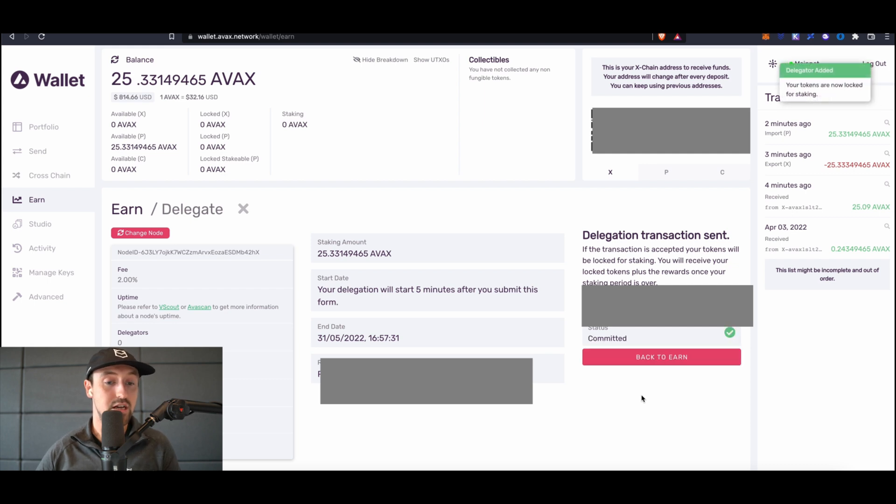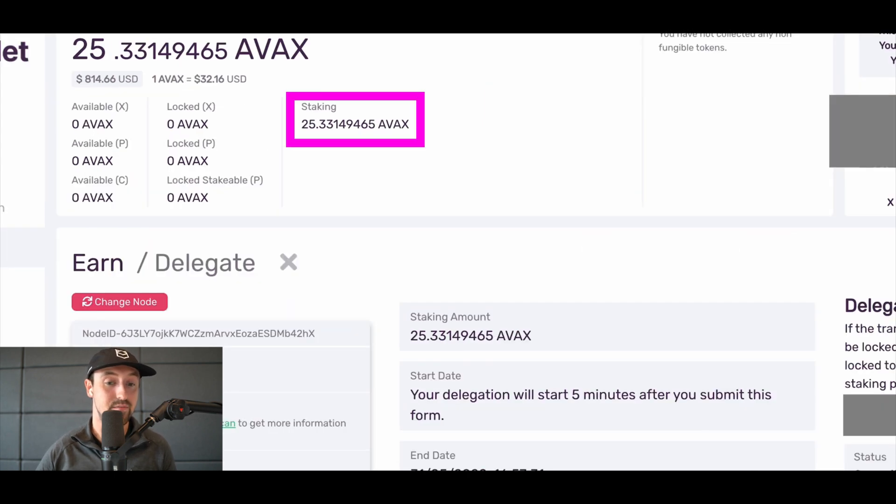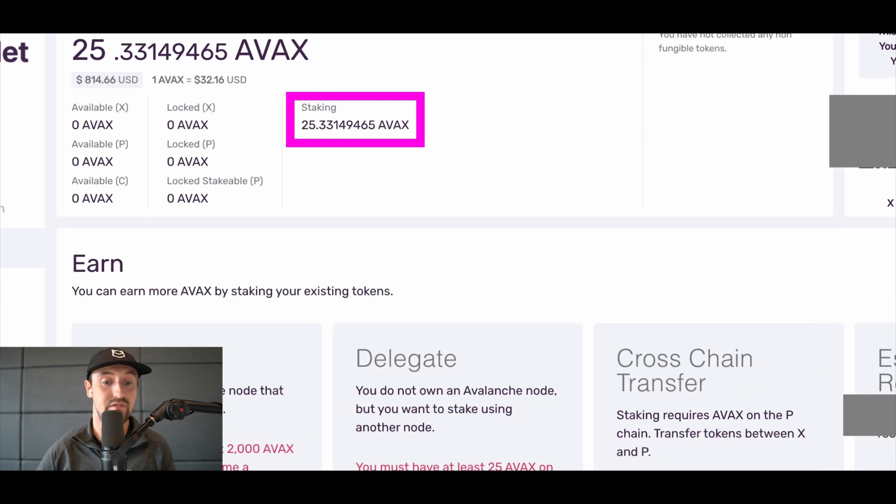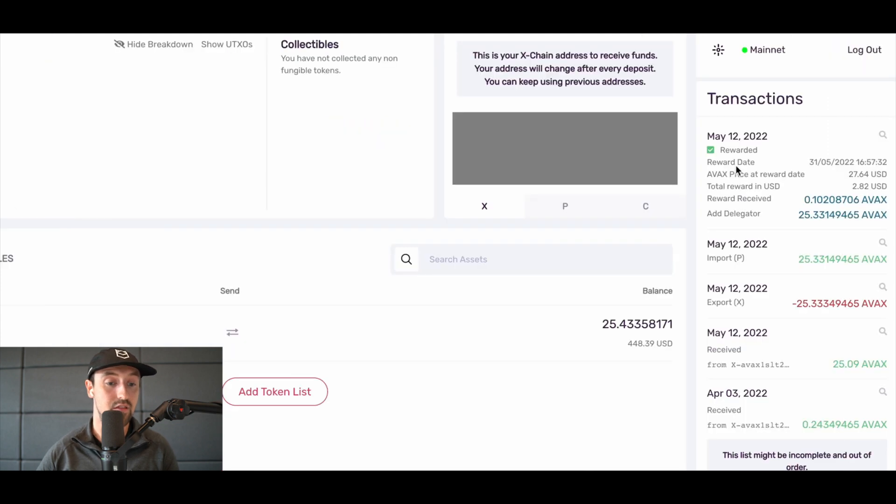We can see that our delegation transaction was sent successfully and our tokens are now locked for staking. On our dashboard, we can now see that 25 AVAX tokens are now staking successfully on the blockchain.